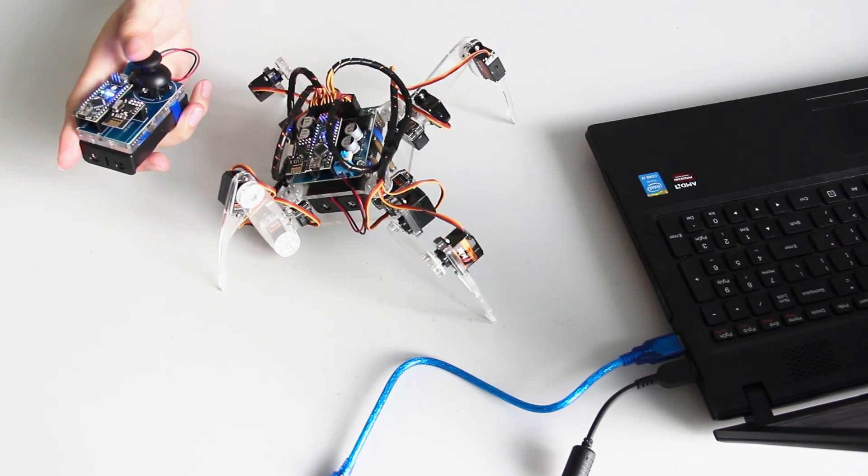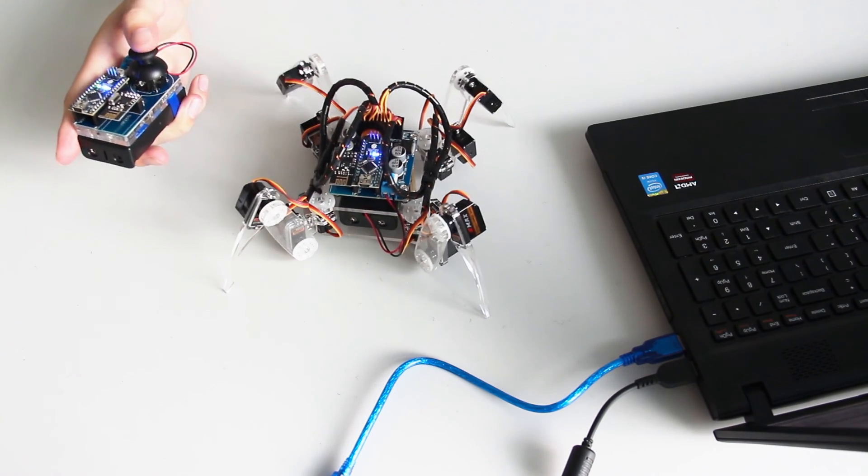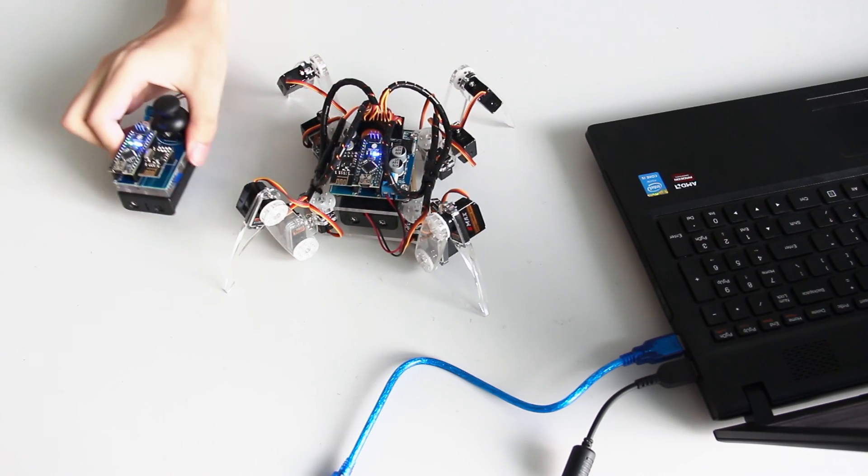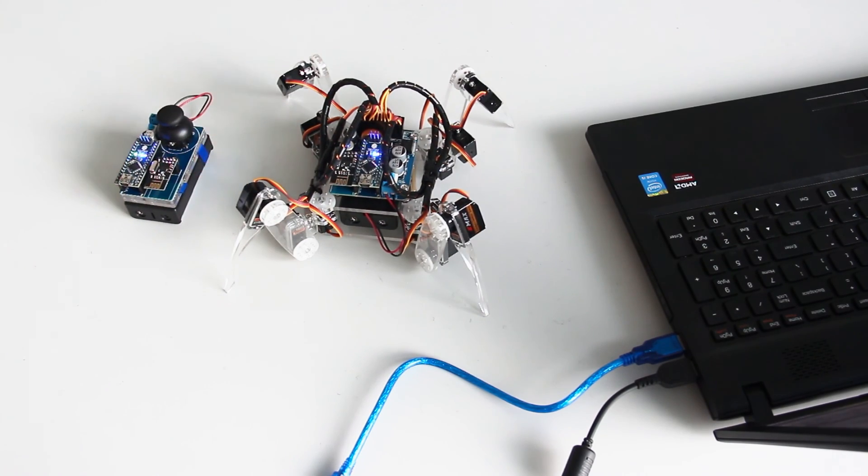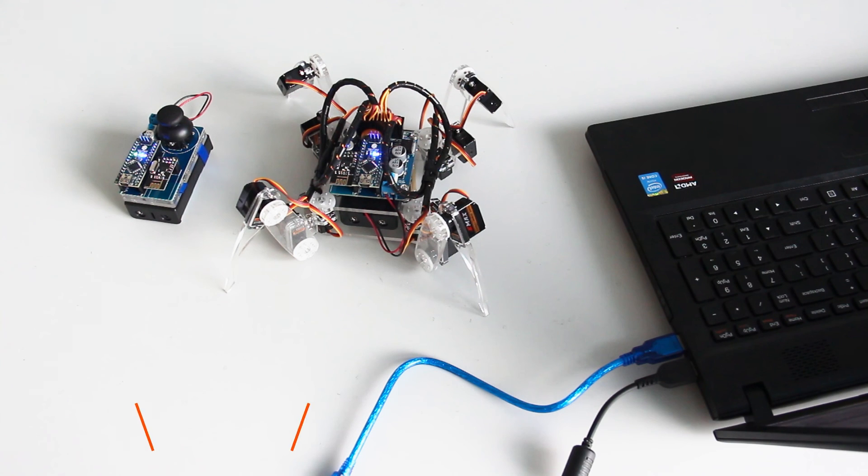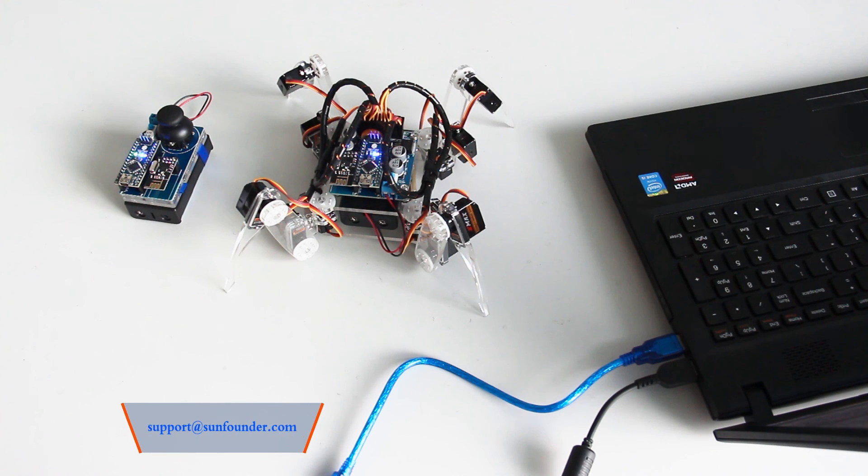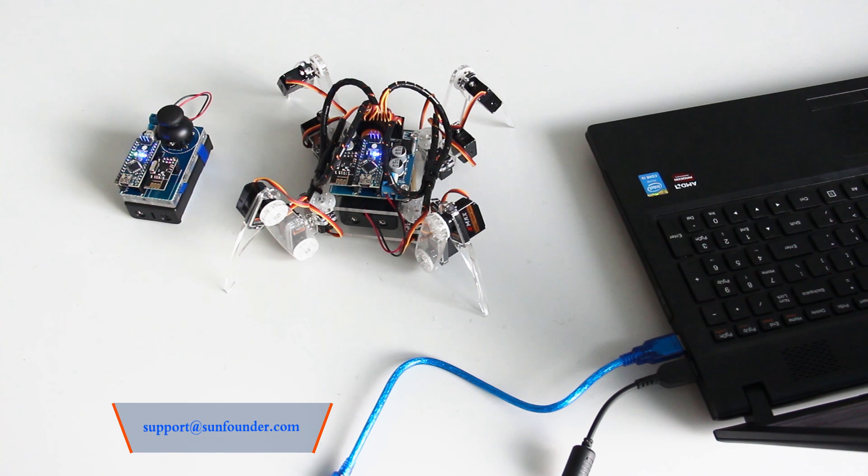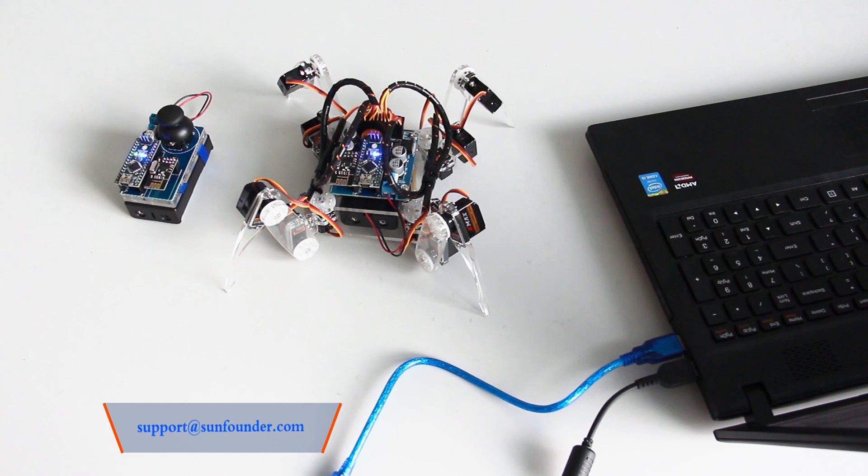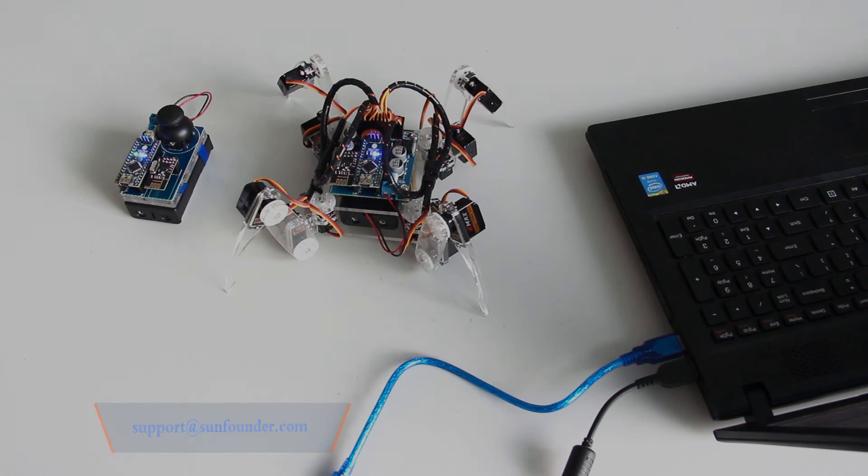So that's all for our robot kit assembly tutorials. Hope you may have fun in it. If you have any suggestions or ideas please send emails to support at sunfounder.com or leave us messages on our official forum. We will reply as soon as possible.